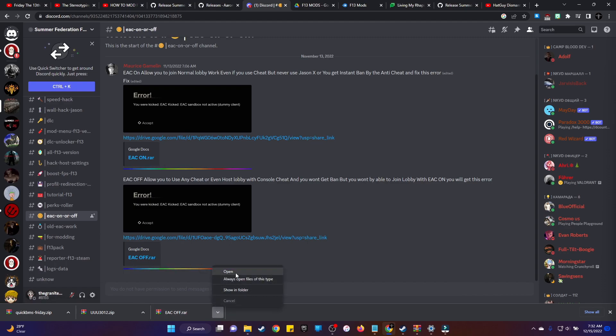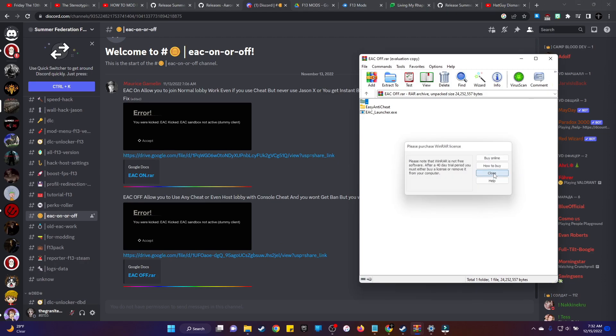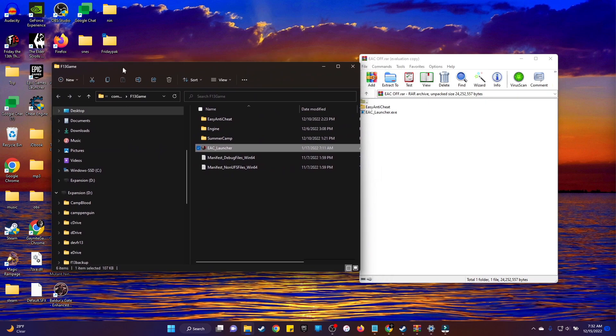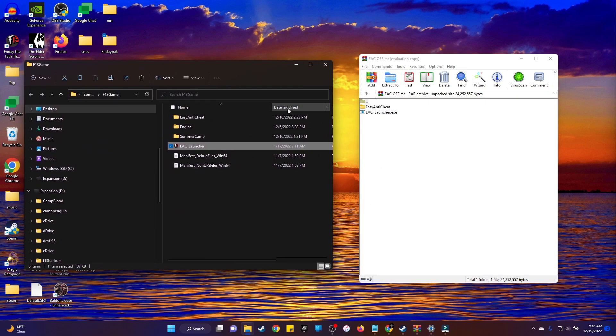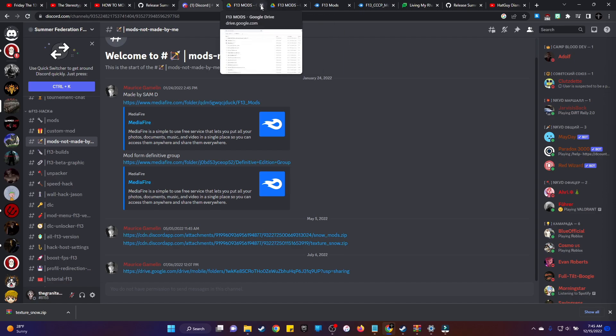Once you download that, you want to go ahead and open that folder. And then you're going to want to take your Friday folder, drag that and drop that right into there, and then replace whatever files. Now once you do this, you're not going to be able to join a regular public lobby, but you can host a public lobby. You can do private matches and stuff like that. You just can't join a regular public lobby. It'll kick you out because it'll say you have a dummy EAC.